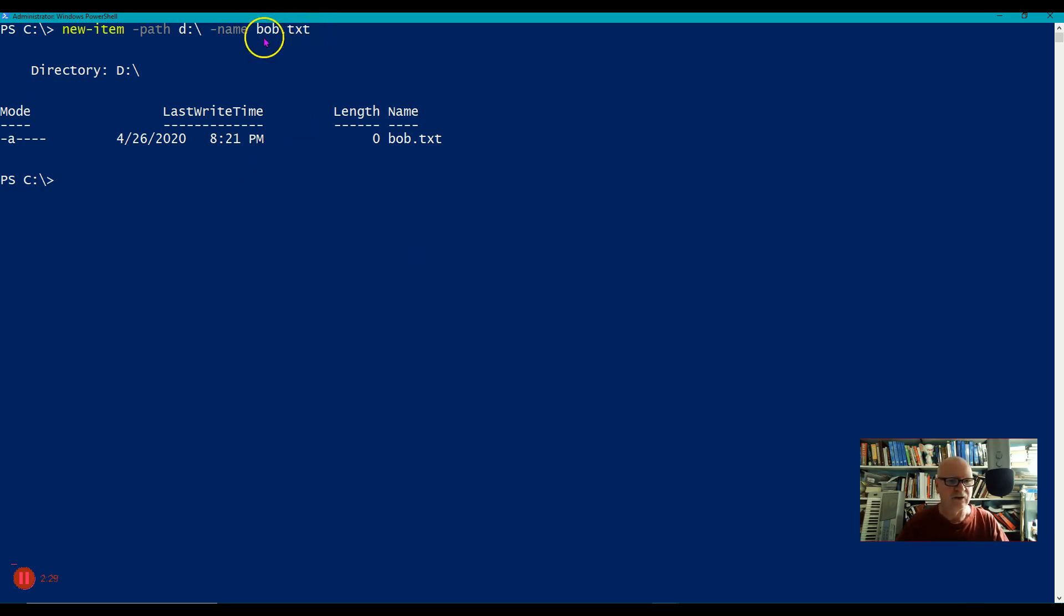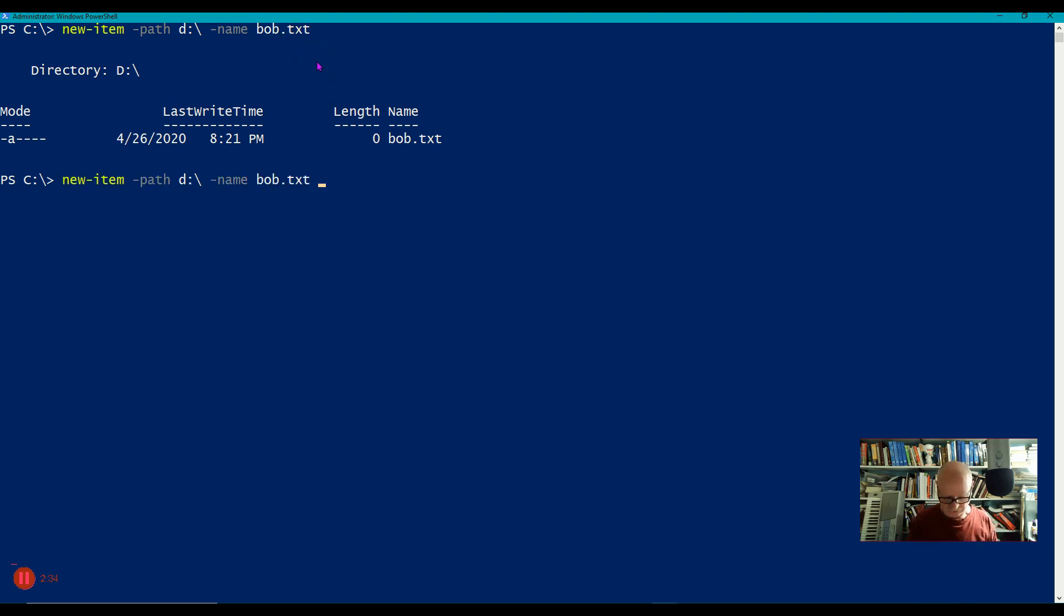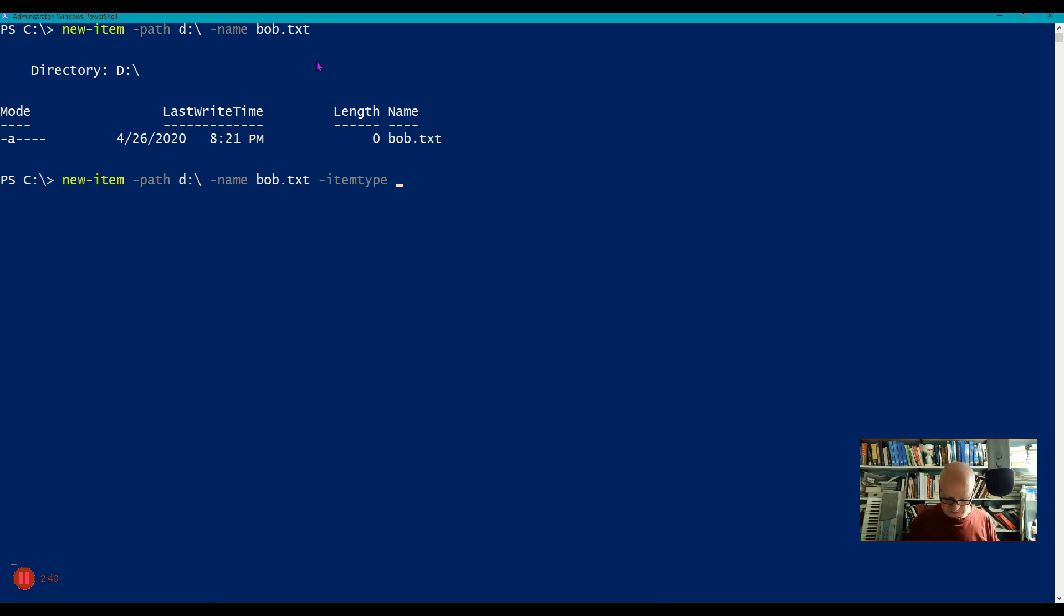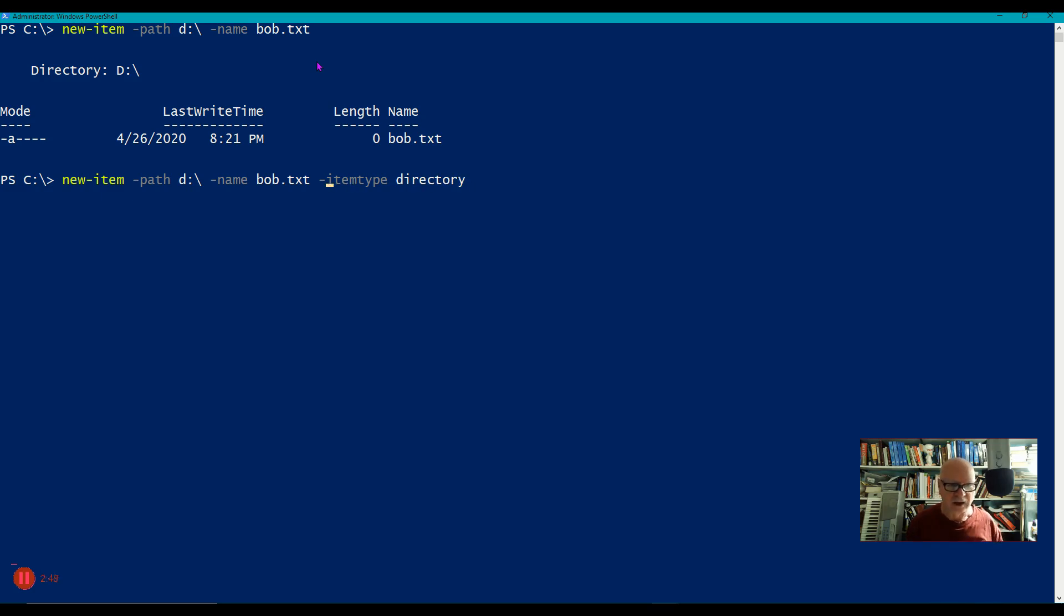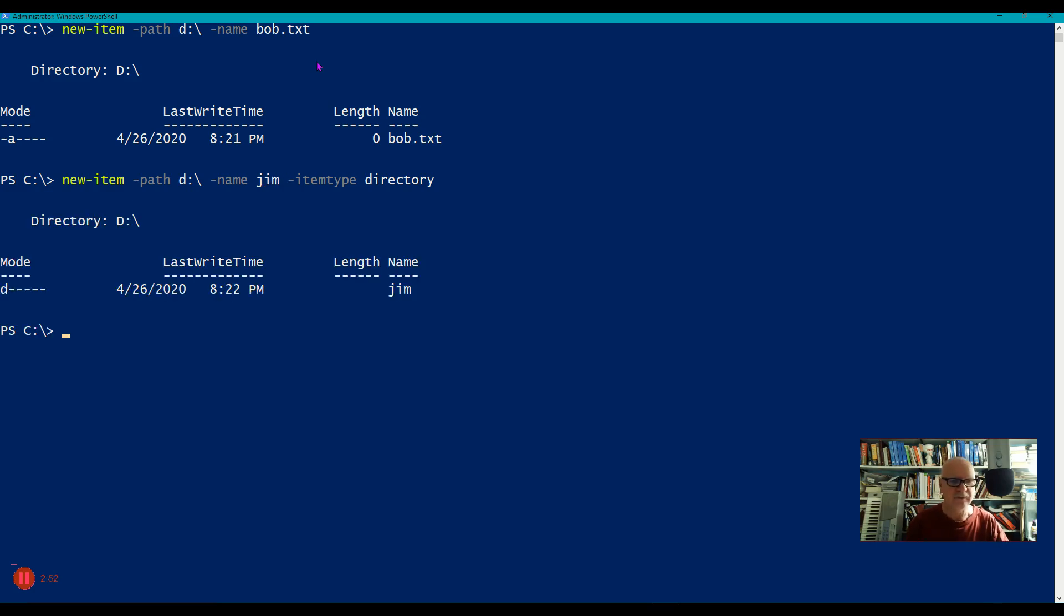Now if I wanted to make this a directory, let's do the same thing except I will also say item type, and I will make the item type a directory, and instead of Bob I will just call this Jim. And now I've made a directory called Jim.